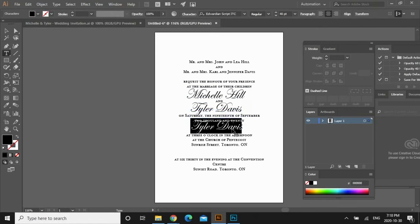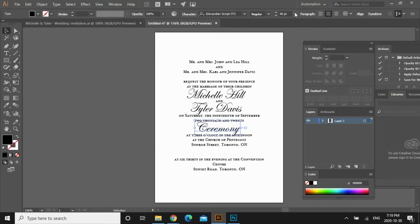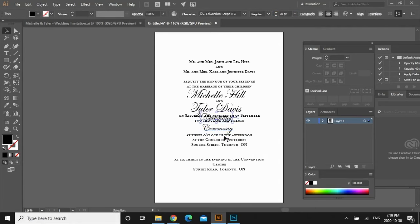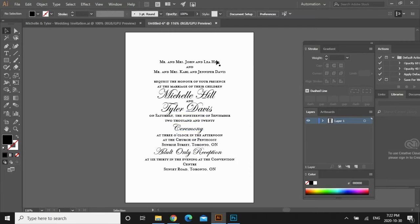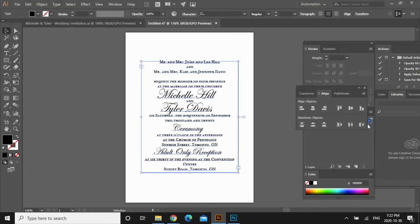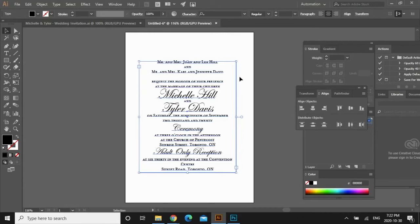I'm going to do the same thing — copy and paste for the ceremony details. I'm going to make this a little bit smaller, so I'll go back up here and change it to a font size of 26. Copy that, paste it here, and add the adult-only option. Now if you want to align all the words, just select them all, go up to Window, Align, and this align toolbar will pop up. Click on the horizontal align.